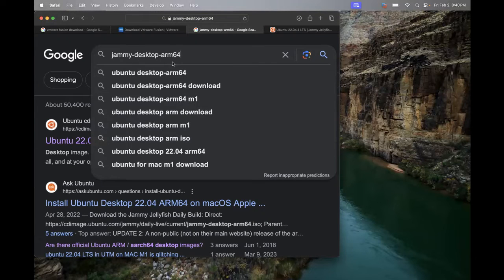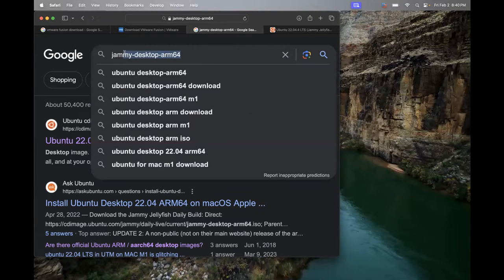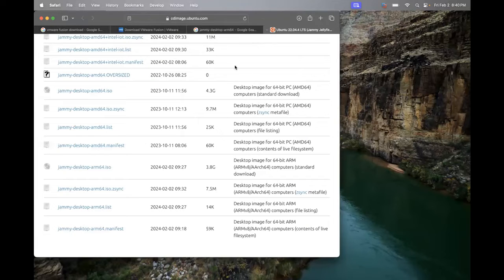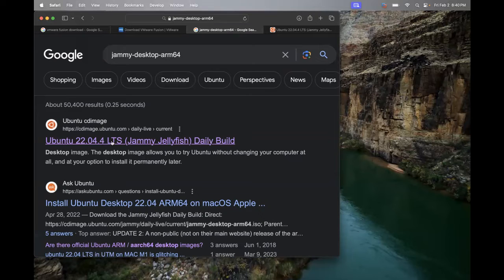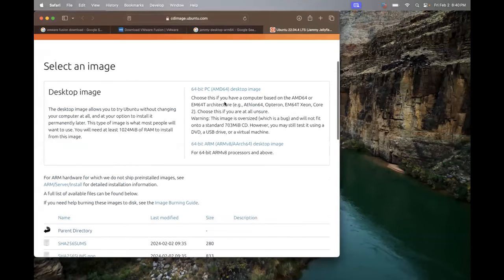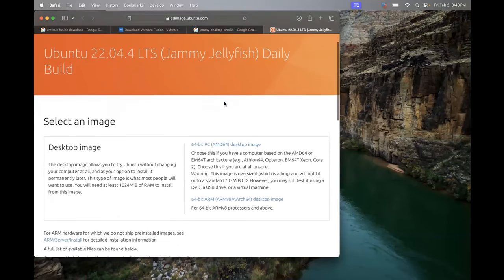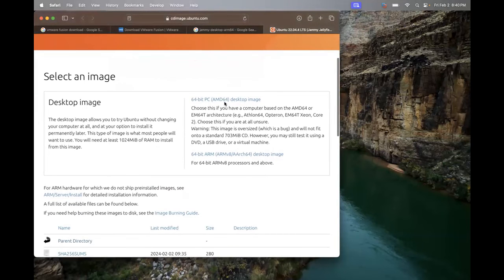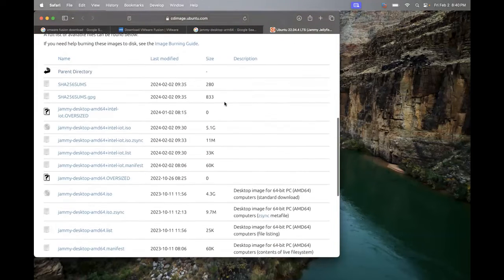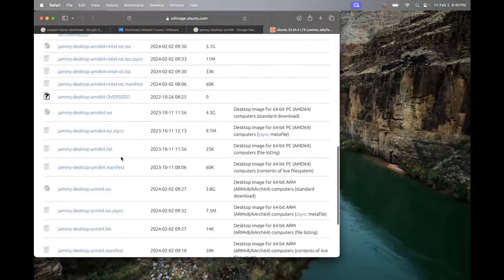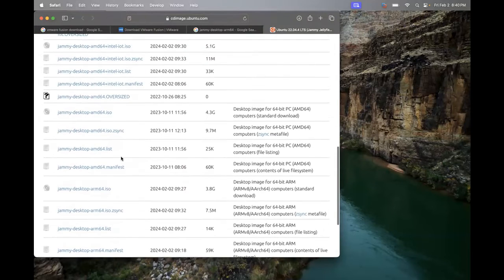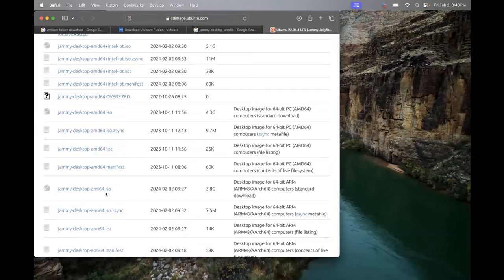So this is what we're using. You can try to use the AMD 64. You're going to run into some architecture issues. Your computer is going to complain. I may even show it to you just for the heck of it, for the heck of nerding out, which I'm trying not to do. But anyway, we're going to download this jammy desktop arm64. Just Google that. This is the ISO we want.